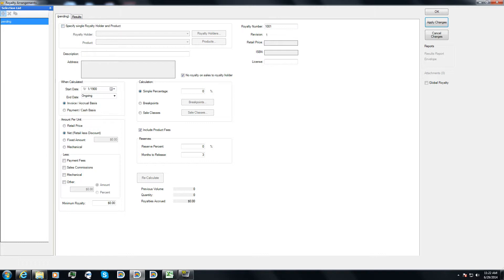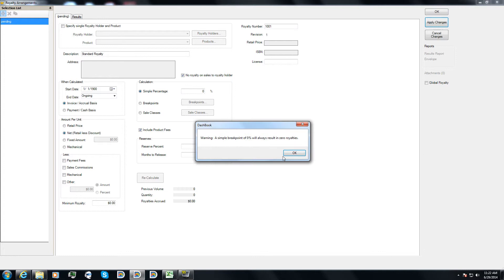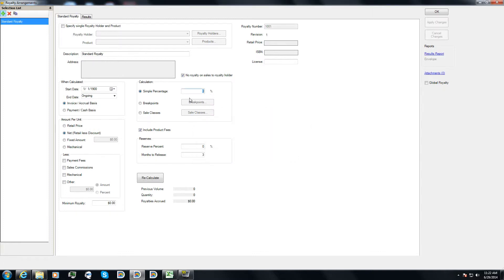We're not going to enter in one for each author at this point, but we could if we wanted to. But instead, I'm just going to put in a generic, actually I'm not going to call it default. I'm going to call it standard. Standard royalty. Okay. Now I tried to hit apply changes, so it's warning me that I don't have a percentage or I'm using zero percent. I probably want something else, so I'm going to go ahead and put in 20%.